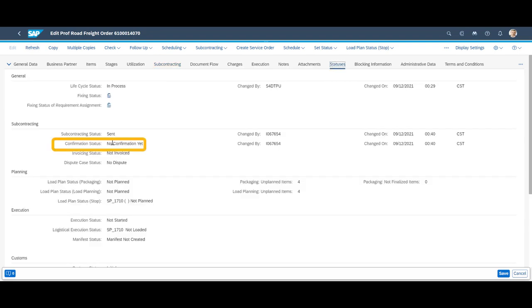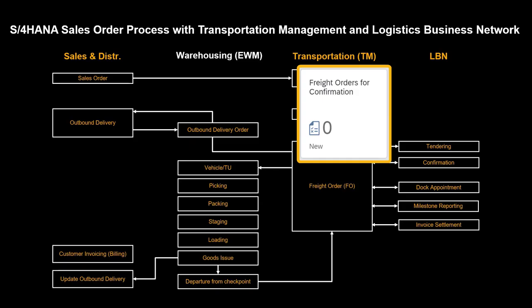In the status tab of the freight order, we can see that after awarding it to PGI, we are now expecting a final confirmation from them.